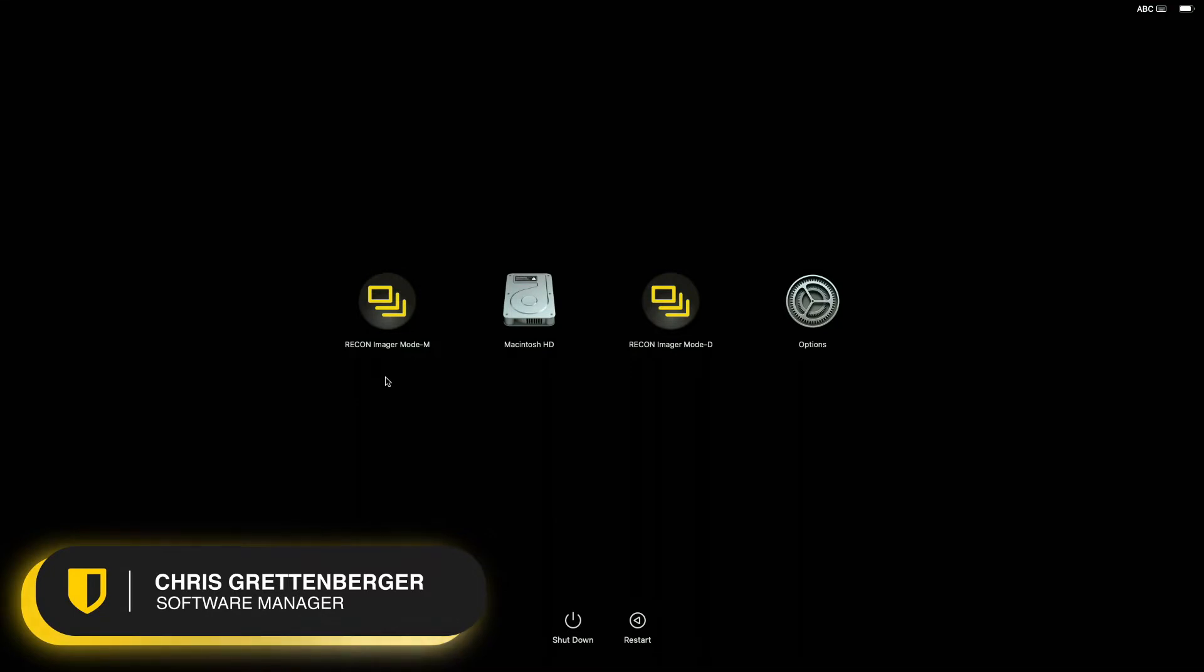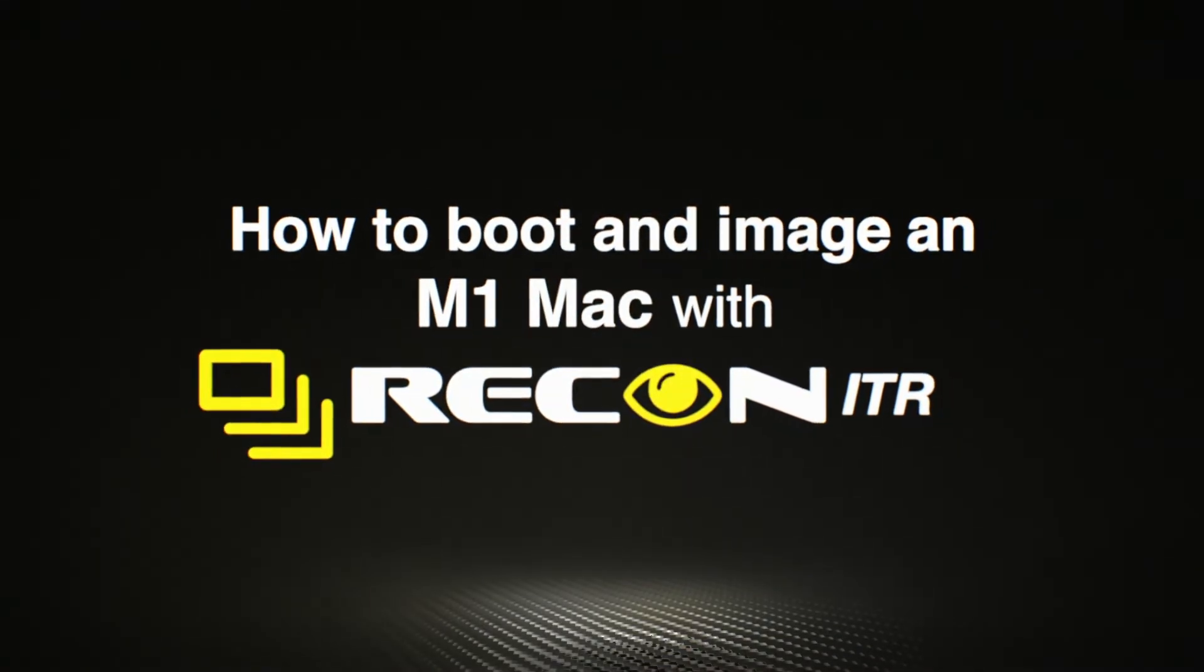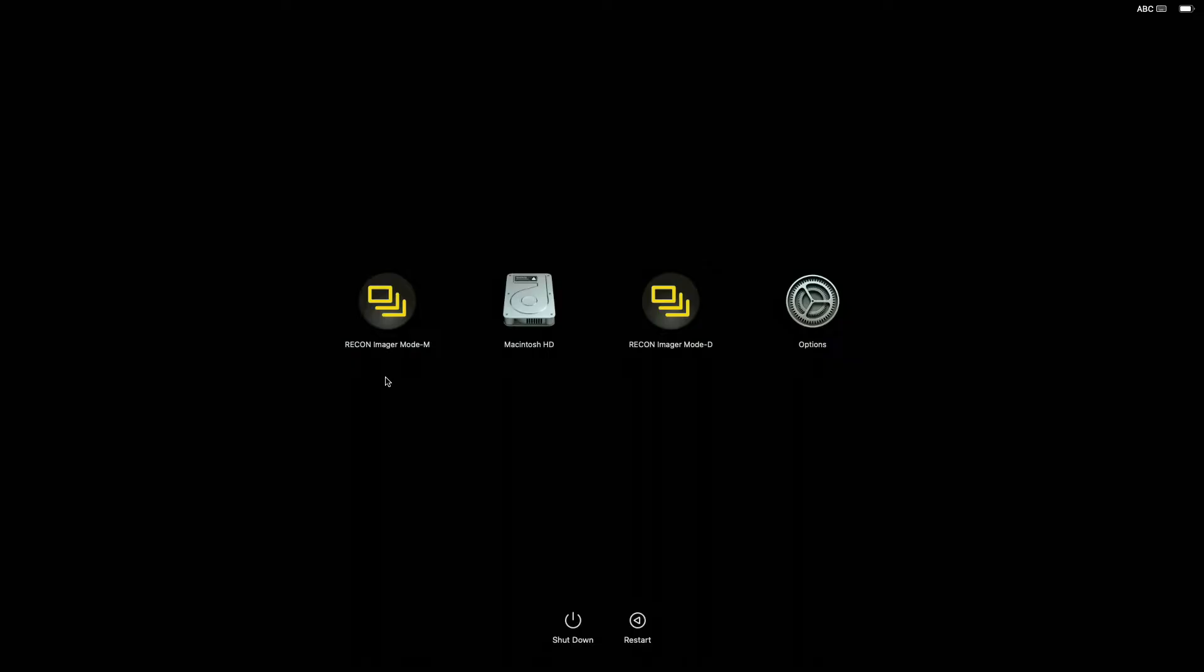Hey everybody, this is Chris from the Sumuri software team. In today's video, I'm going to show you how to boot and image an M1 Mac with the latest version of Recon ITR. If you haven't already, go ahead and watch our previous video on how to get your ITR updated to the latest version.